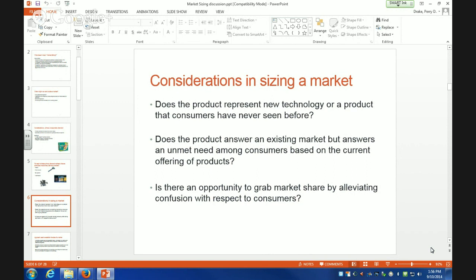The third thing is: is there an opportunity to grow market share by alleviating confusion with respect to consumers? That was the Band de Soleil example. Sometimes, if you're a competitor in what we call a confusing market category, you can do something to educate the consumer, be their friend, and then grow market share based on that. You size the market and figure out how many people are confused and how many will come to your brand because you make more sense to them.